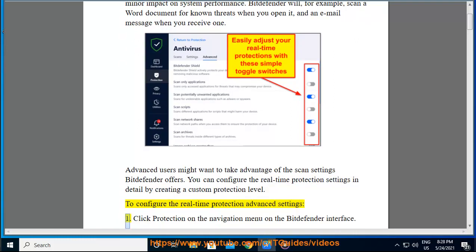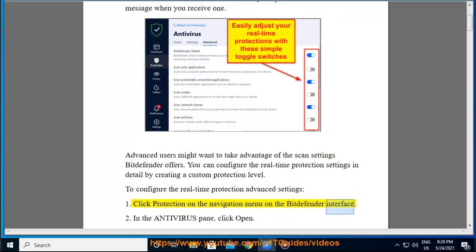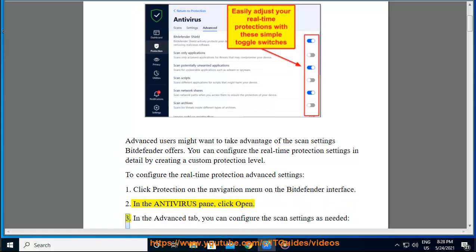To configure the real-time protection advanced settings: 1. Click Protection on the navigation menu on the Bitdefender interface. 2. In the Antivirus pane, click Open. 3. In the Advanced tab, you can configure the scan settings as needed.